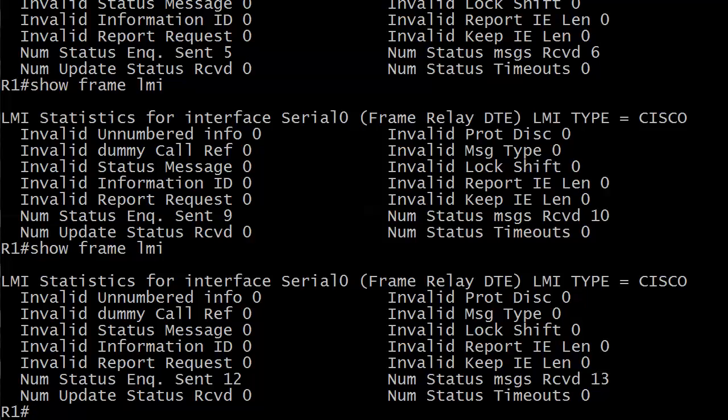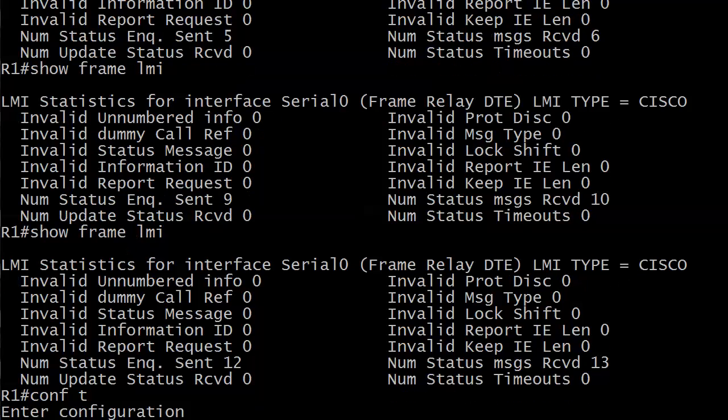Now, if I just shut the interface, that's not going to result in that other value starting to increment. The other value I mentioned, the one that indicates we've got a problem, is going to happen because of an LMI mismatch. So, what we're going to do is change the LMI type from the default, of course, of Cisco to something else. Here's another bonus question for you. They're coming out of nowhere today. What are the other options for our frame relay LMI? This is the default, Cisco. But what are the other two? I'm giving you a hint there. Let's take a look.